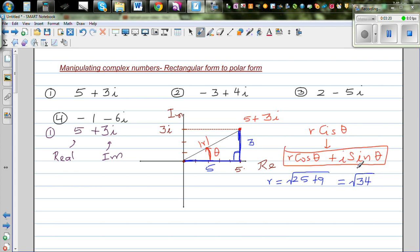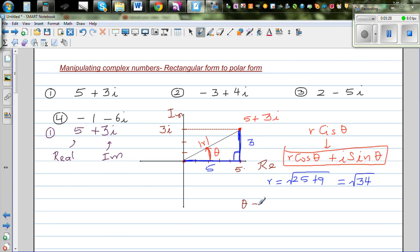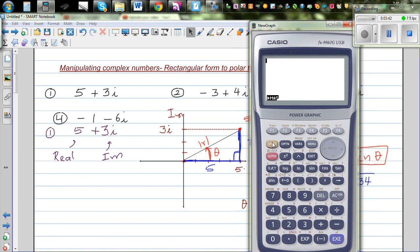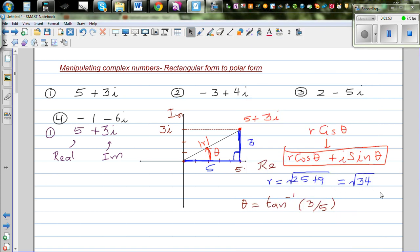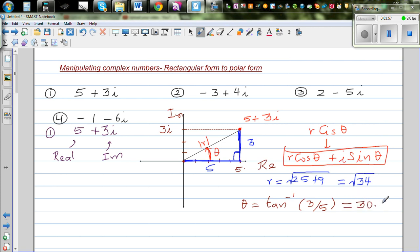Now for theta we can use SOH CAH TOA and we have opposite and adjacent. So theta is tan inverse of 3 divided by 5. Let's use a calculator — shift tan of 3 divided by 5 — which is 30.96. So theta is 30.96 degrees.